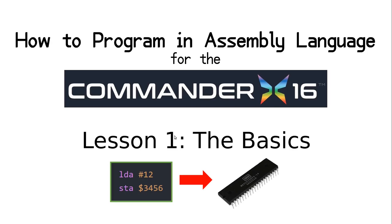Hi there, this is Matt Heffernan. Welcome back to my channel. Today's video is going to be a bit of a departure from my normal demos and tutorials for specific types of applications. This is the first episode of a new series that seeks to demystify assembly language programming for the 6502 processor family, and specifically for the 65C02 found in the Commander X16.